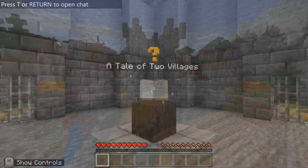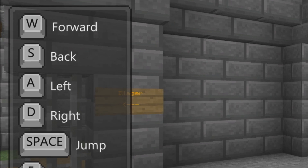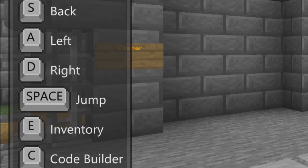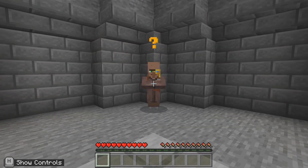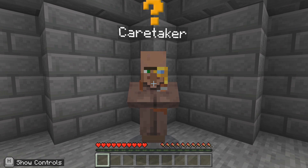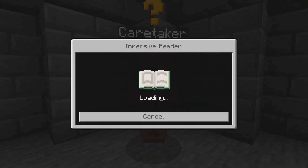Start your journey at the castle by learning to move using the keyboard and mouse or touch commands. Press W to move forward. When you see an NPC or non-player character, right-click to read what they have to say. For help with reading in other languages, click on the book icon to open Immersive Reader.